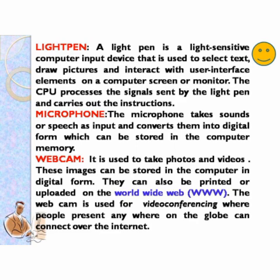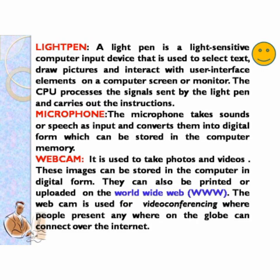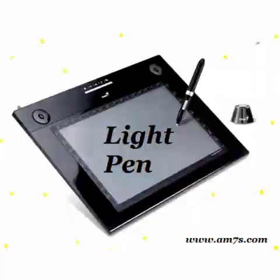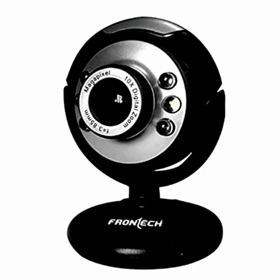Next is webcam. It is used to take photos and videos. These images can be stored in the computer in digital form. They can also be printed or uploaded on the worldwide web. The webcam is used for video conferencing where people present anywhere on the globe can connect over the internet. Here are pictures of the light pen, microphone, and webcam.